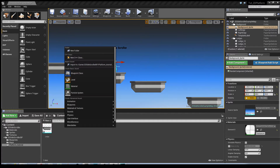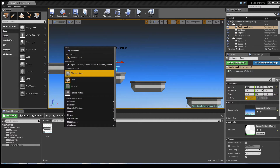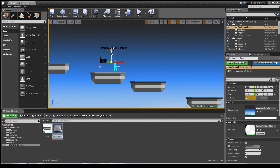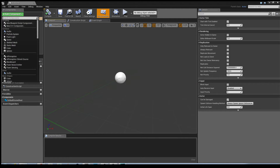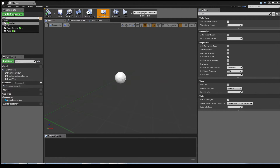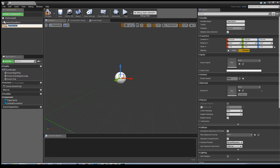Without further ado, I'm going to firstly go into the Content Browser window, right-click, select Blueprint Class, choose Actor, call it Platform, go into it, and click on Add Components in the top left.